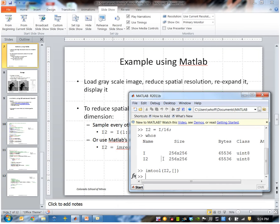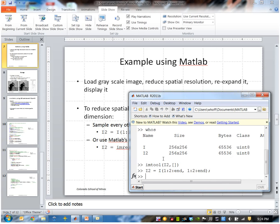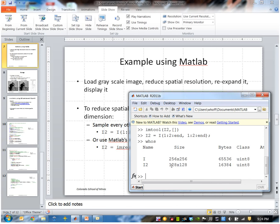So the command would be: I2 = I(1:2:end, 1:2:end). This produces an image that is size 128 by 128.